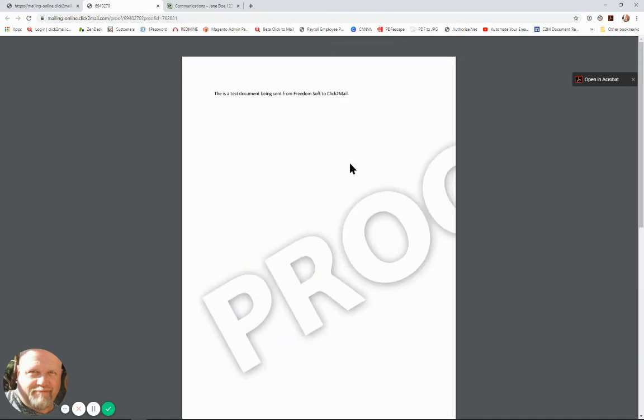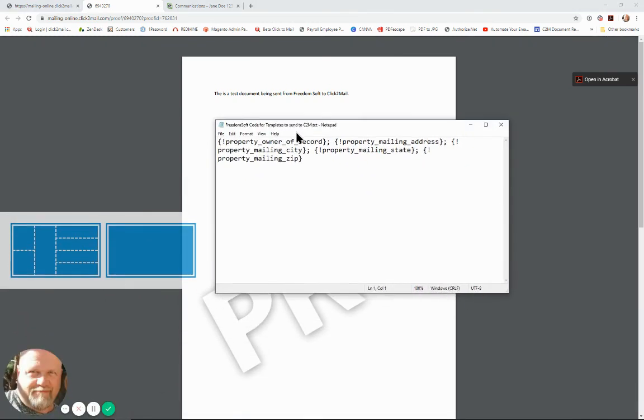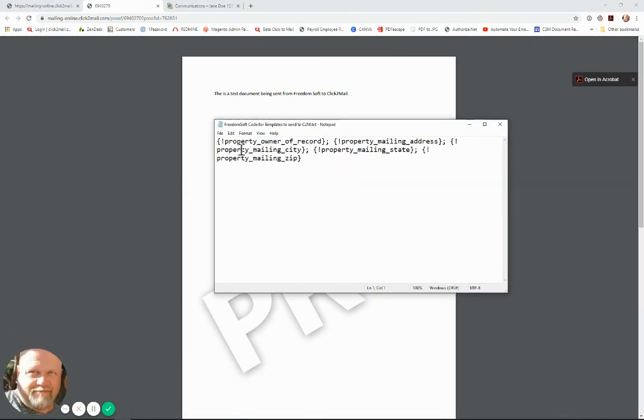All right now I'd like to show you the code here. This has to be formatted exactly like this in your template and that's all that's required.